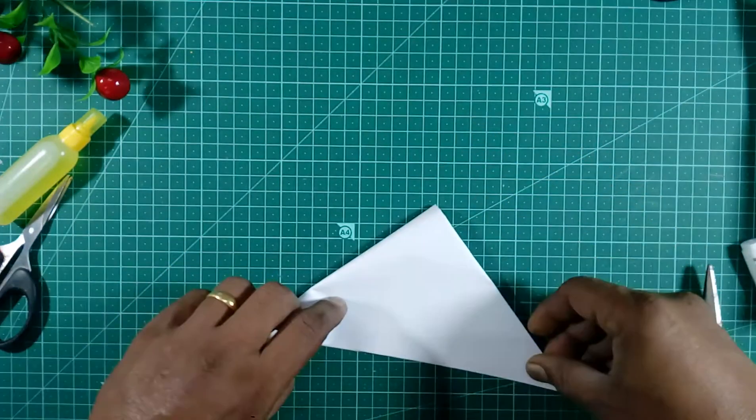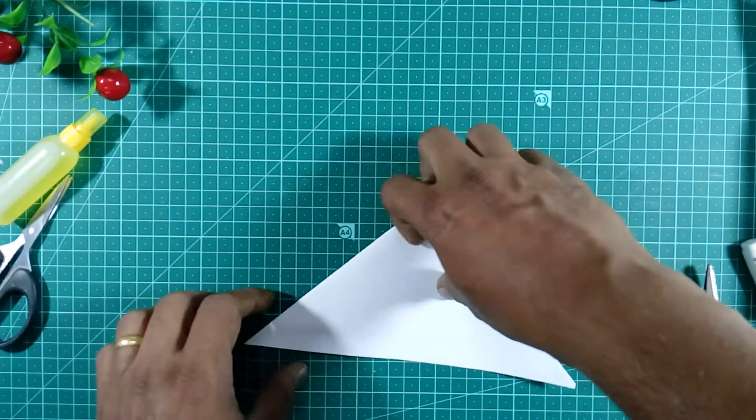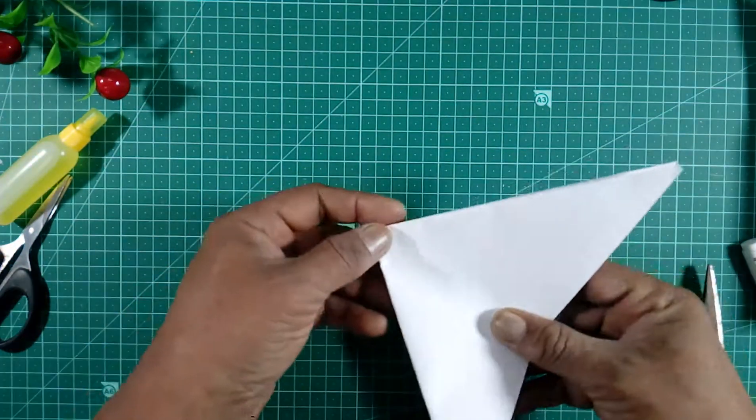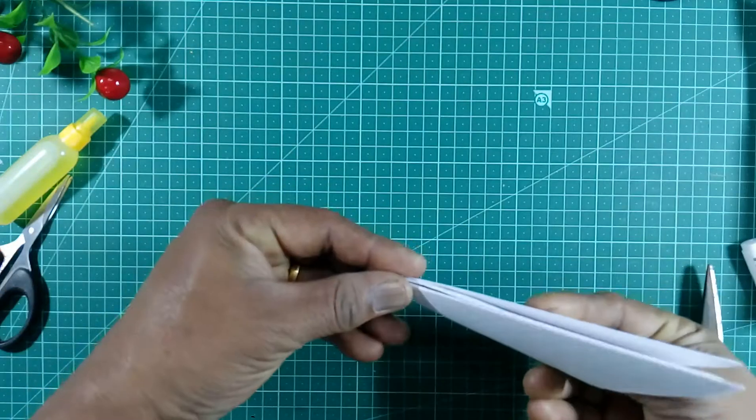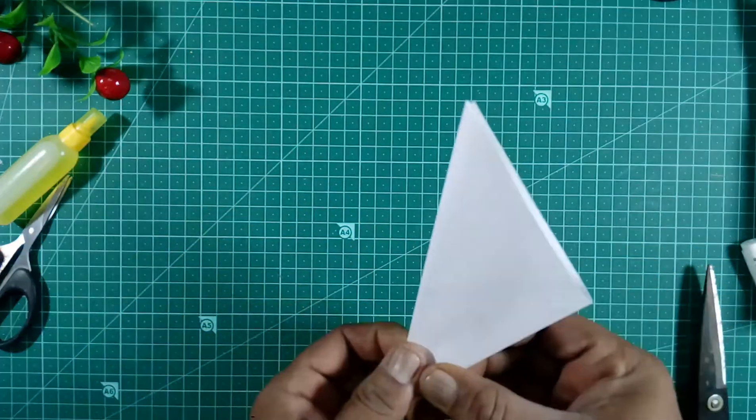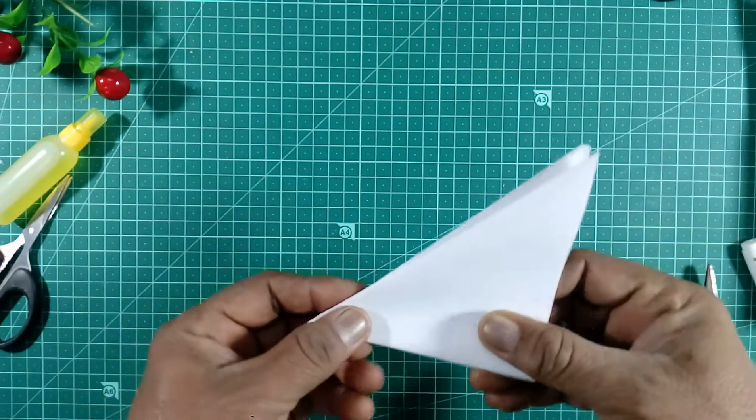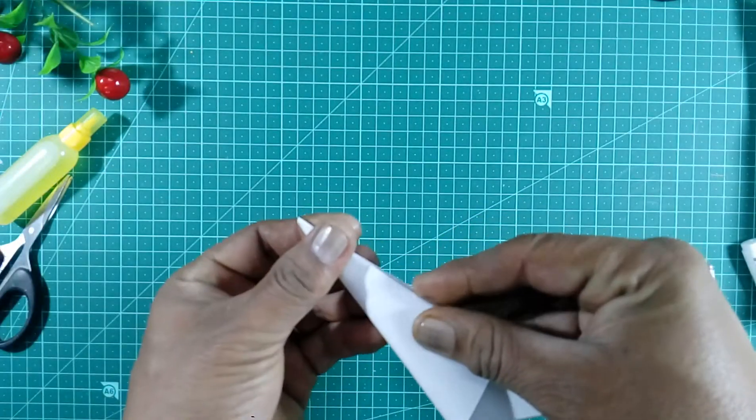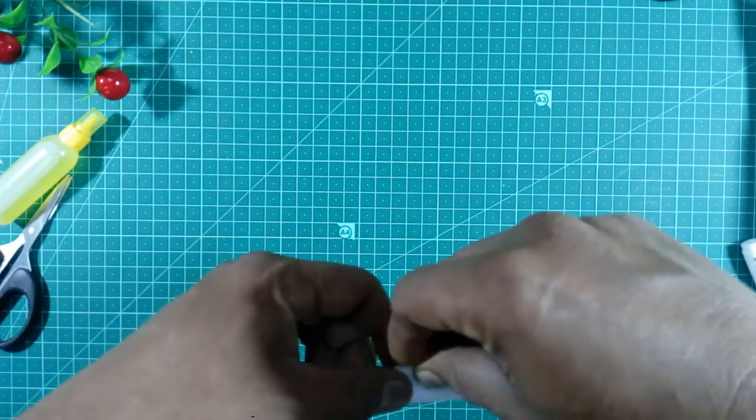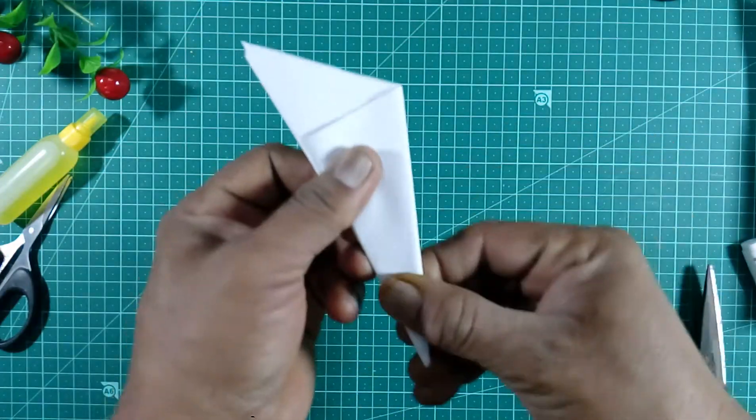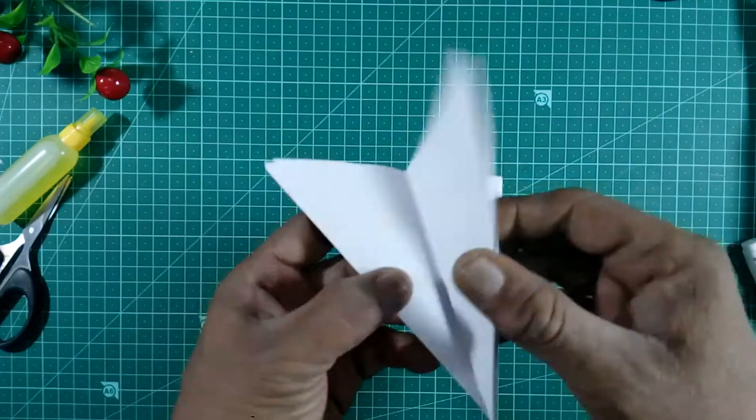Fold the paper one more time. This is the last fold. We are holding the paper. When we open the paper...